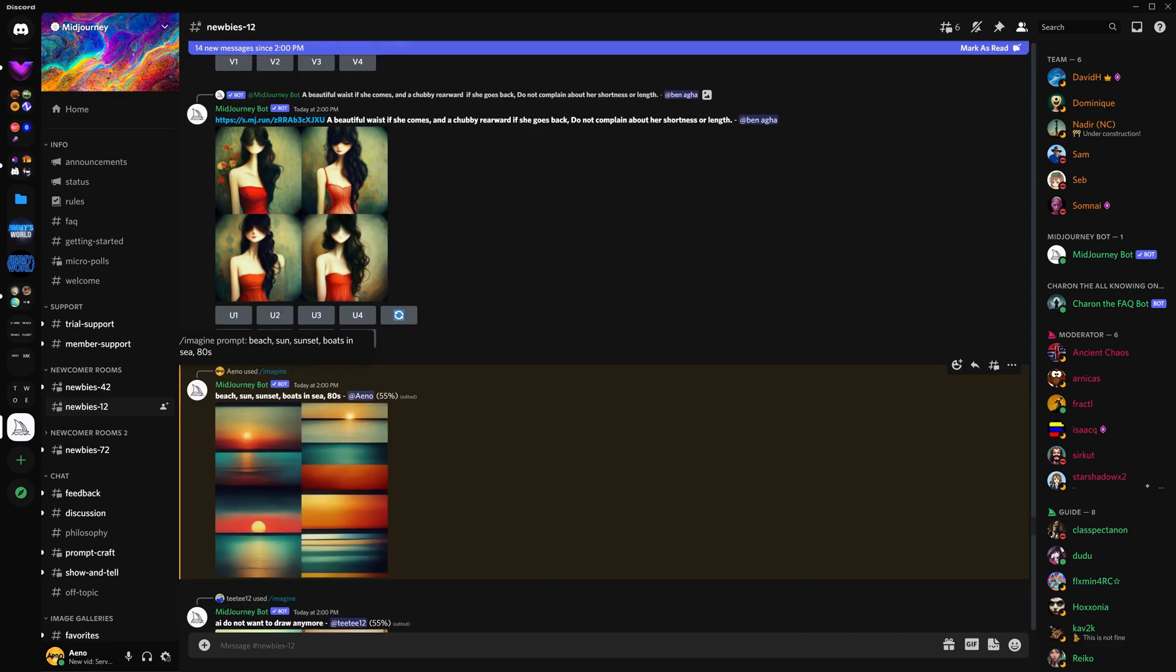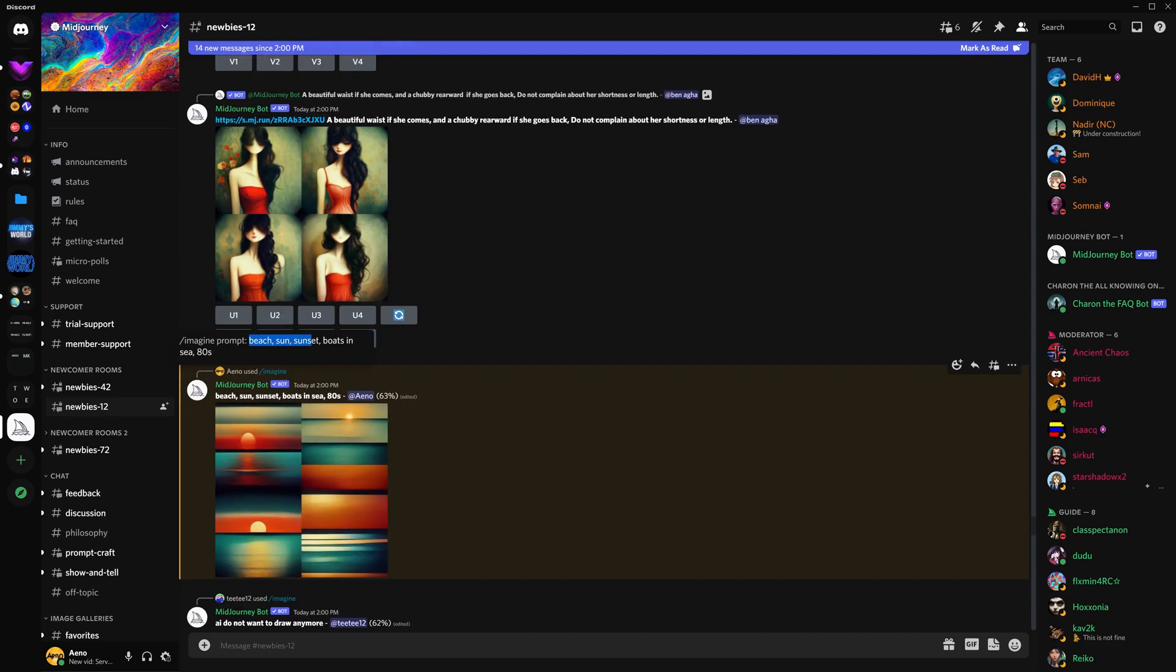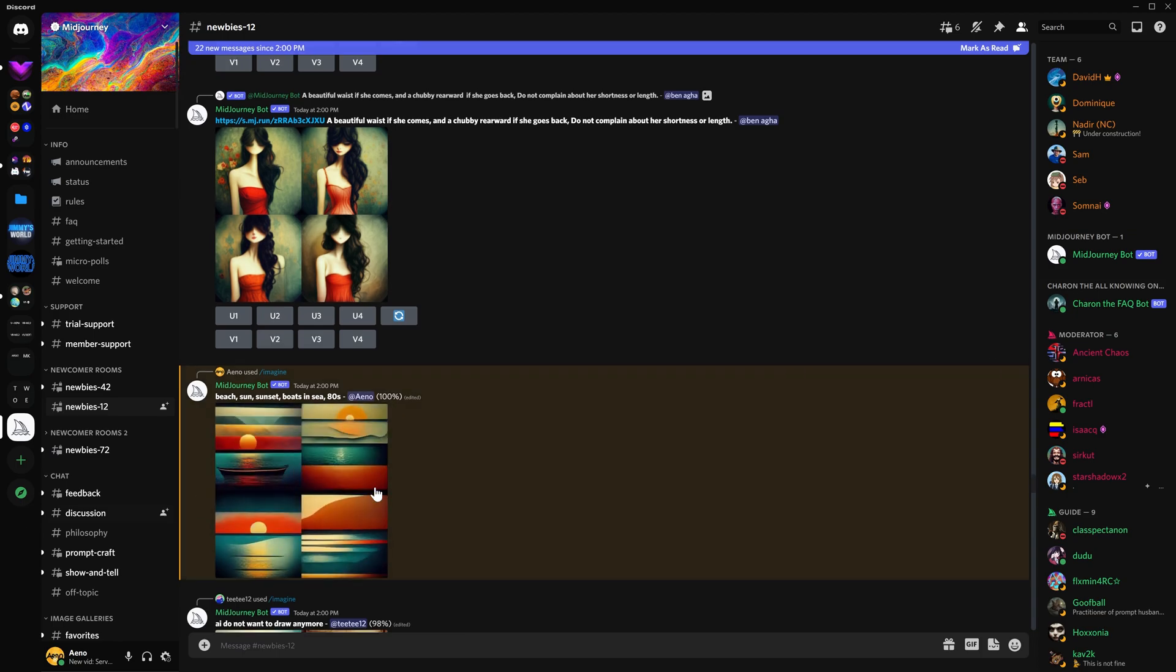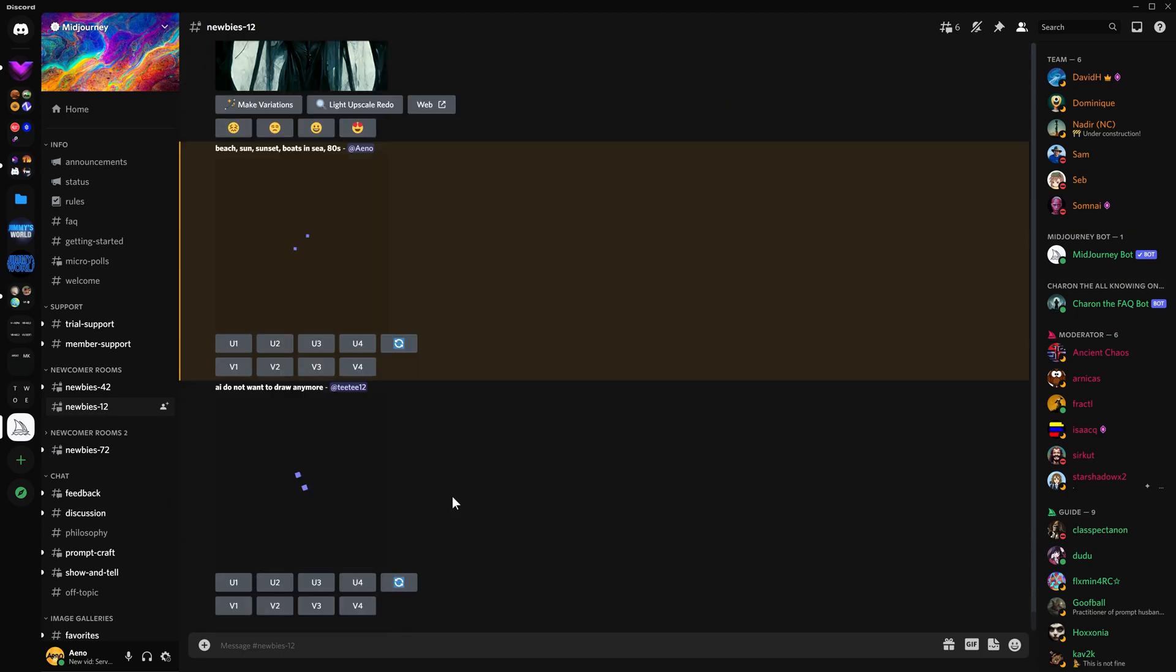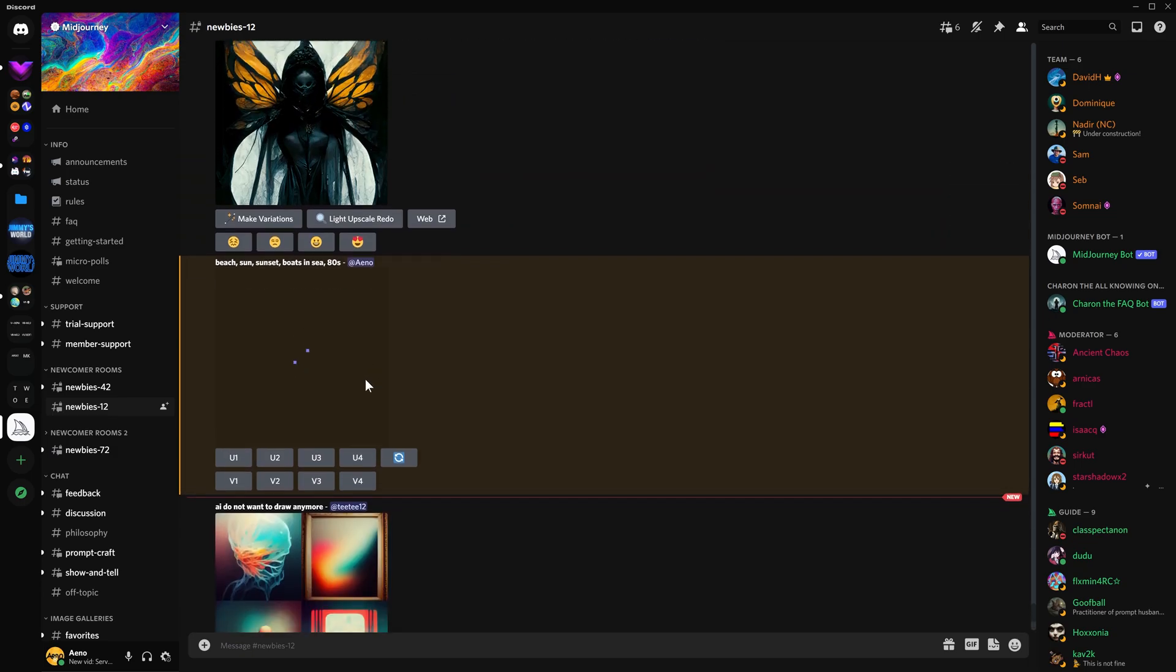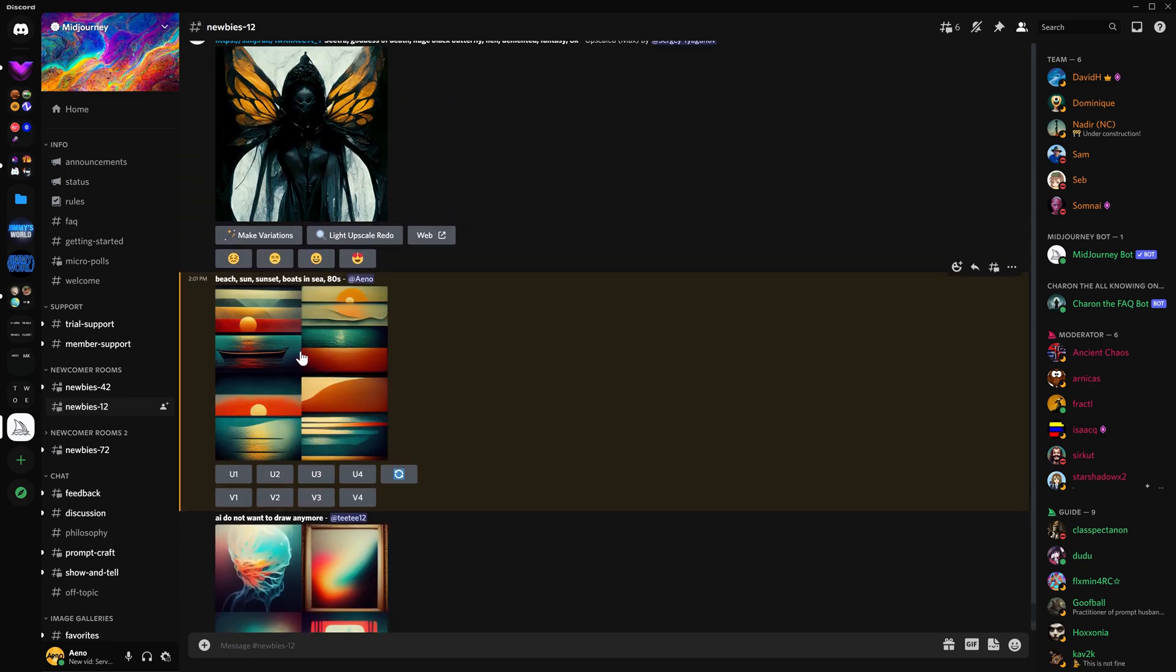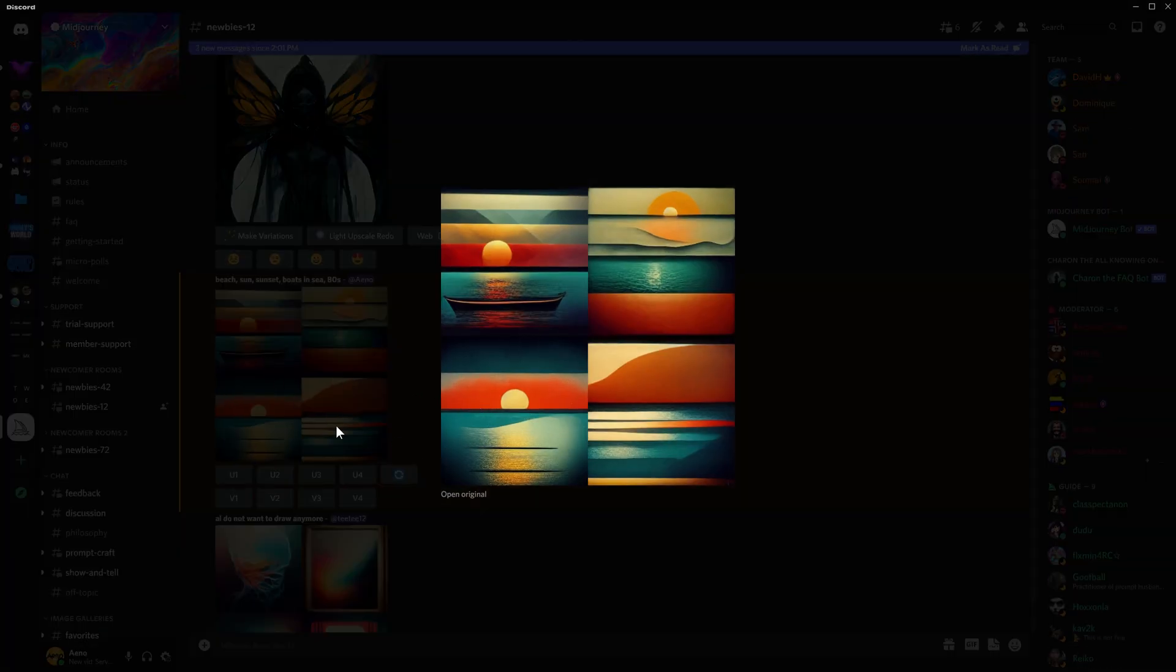This is what I wanted it to generate. Beach, sun, sunset, boats in sea, 80s. And as the percentage increases, it will basically add more to the image and finalize it. 100%. There we go. And I'm going to scroll down because it will delete that and it will put it right down here at the bottom of the channel. So here we go. You can tell it's your message because it's got an orange box around it. And let's take a look at that. That was all AI generated.